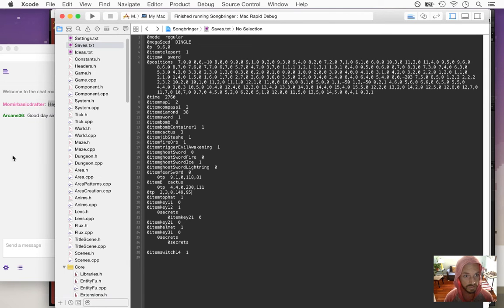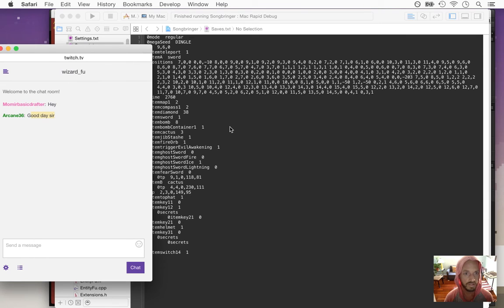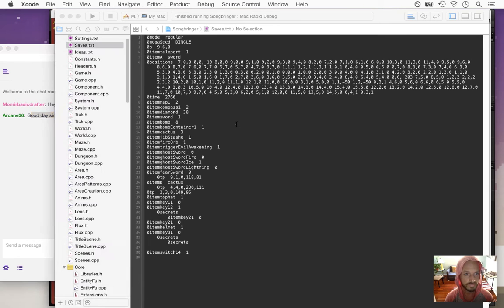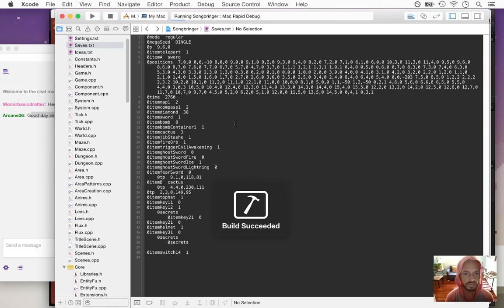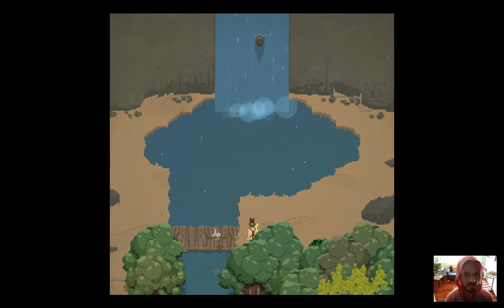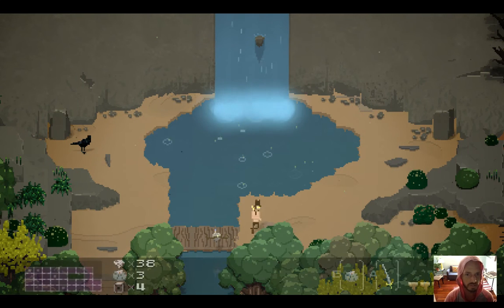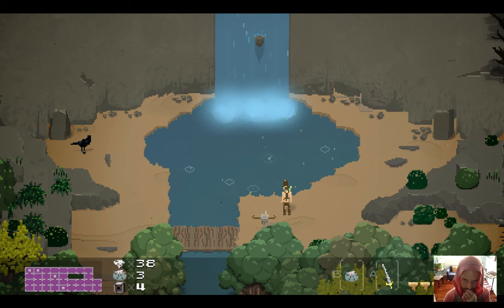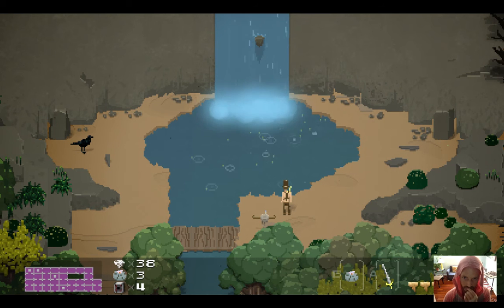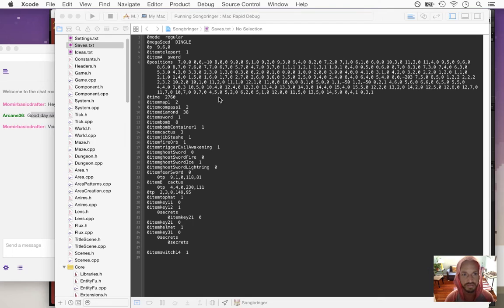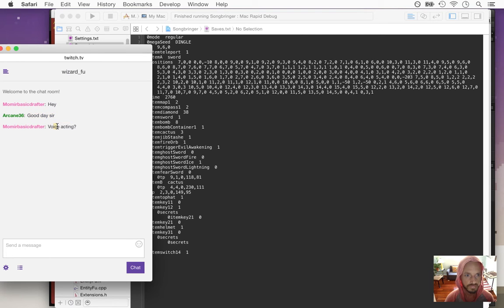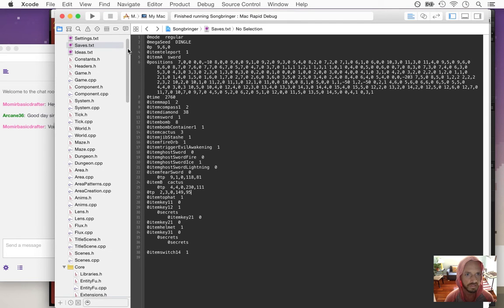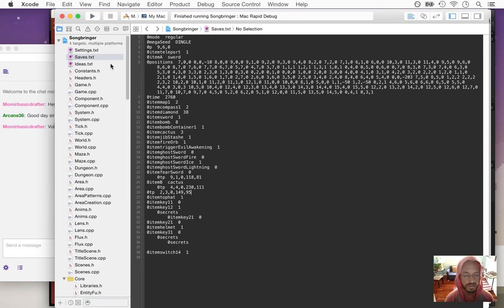So the first thing I want to do is just get a little dialogue window going where it's actually just a little black box above the player's head and some text. That's how I'll start it.